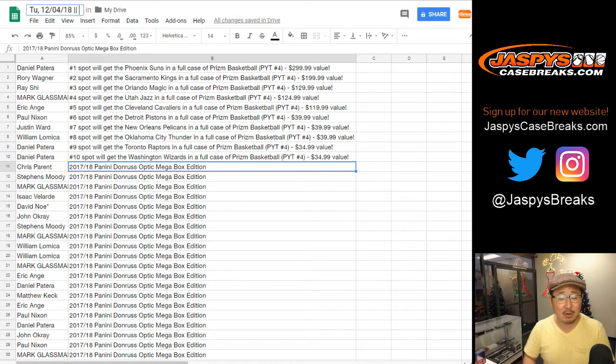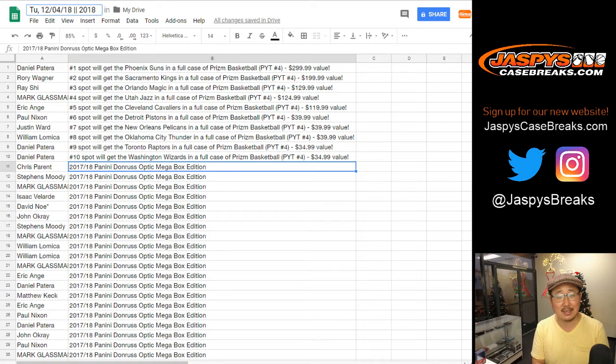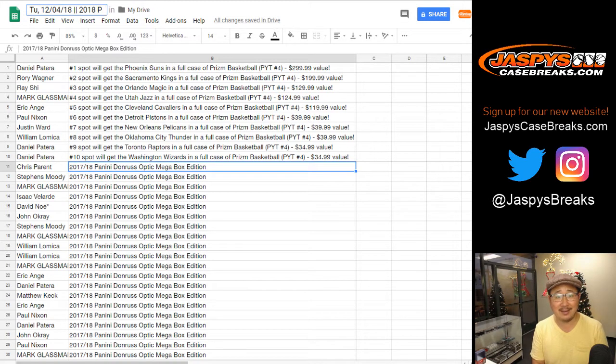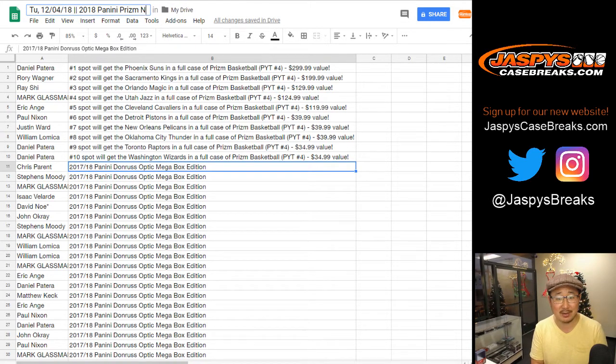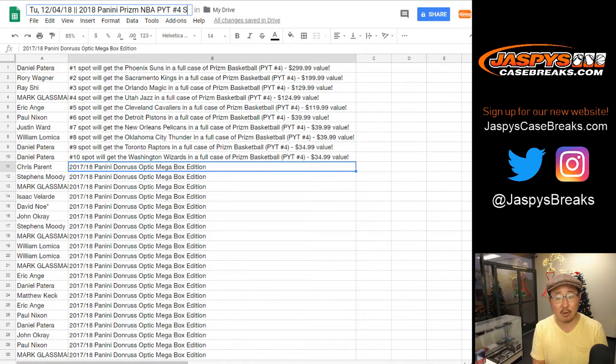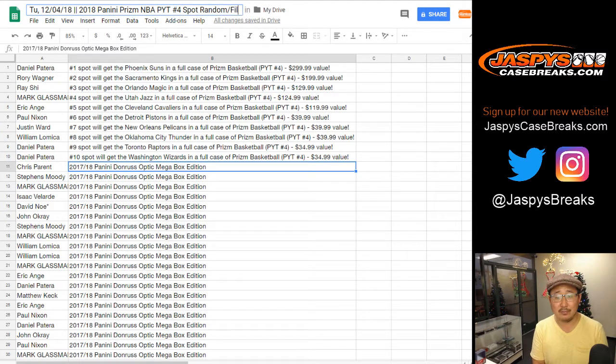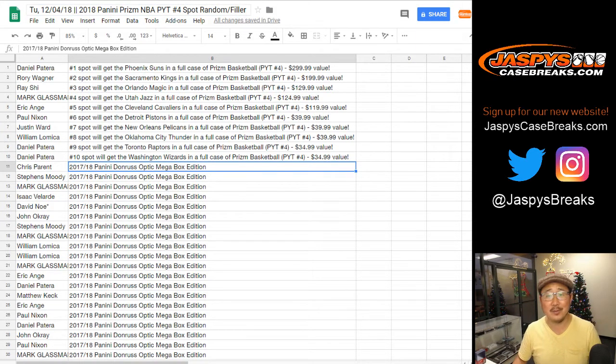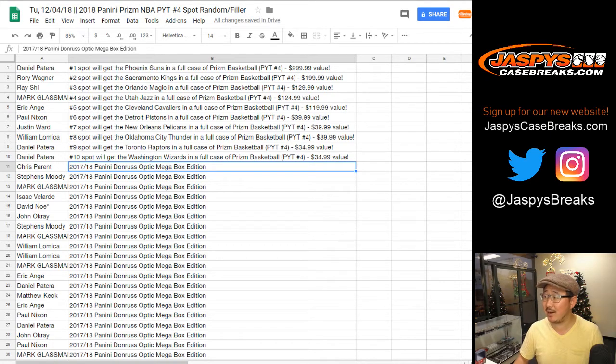That was the 2018 Panini, I forgot to do the title for this, Prism NBA, pick your team number four, spot random filler, whatever you want to call it. And there you have it, Joe for Jaspi's Casebreaks.com. Let's do that hoops. Let's do that.